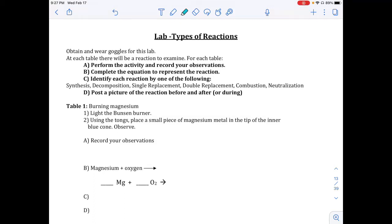Welcome, Palatine Chemistry students. Today we are doing the Types of Reaction Lab. There are seven reactions you're going to look at.